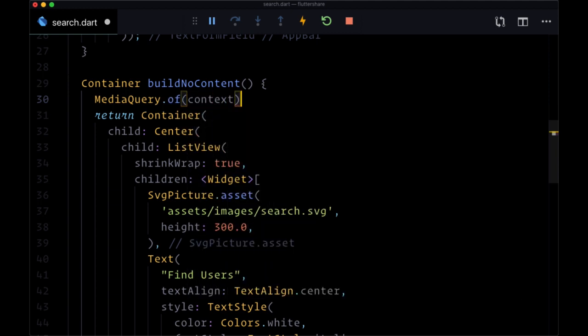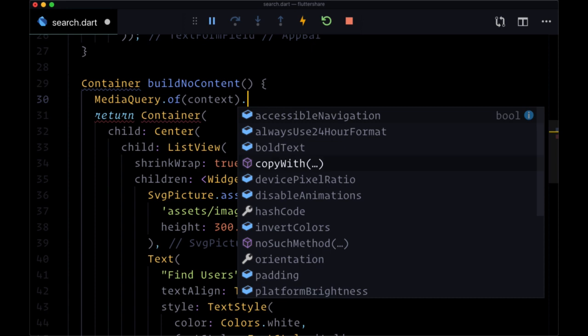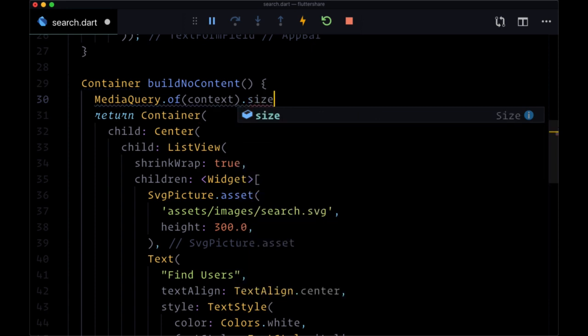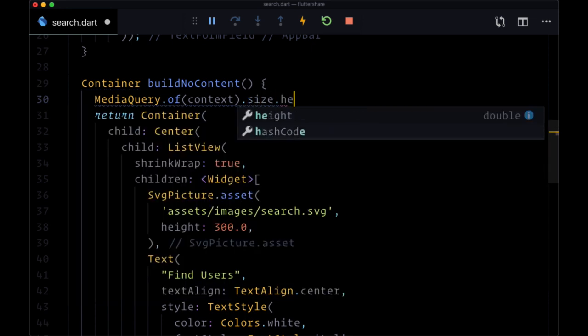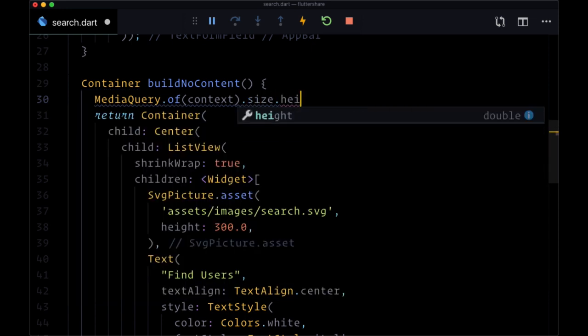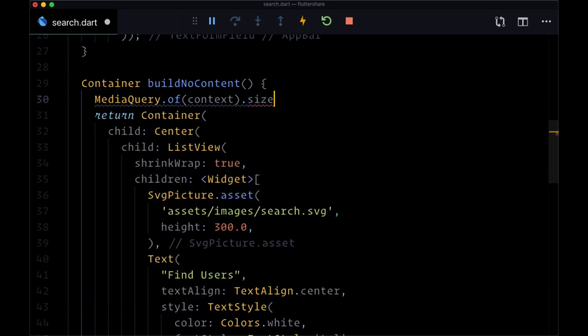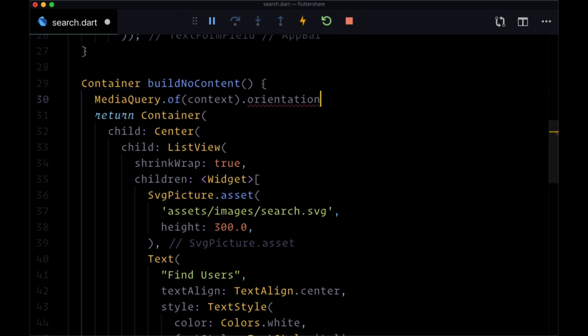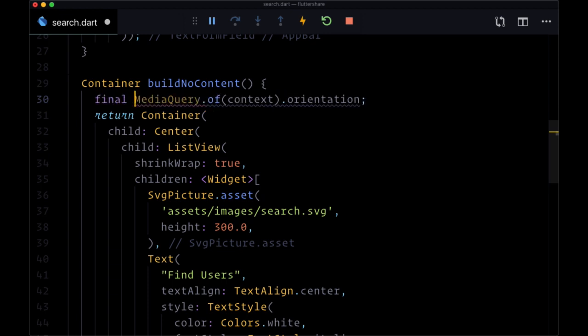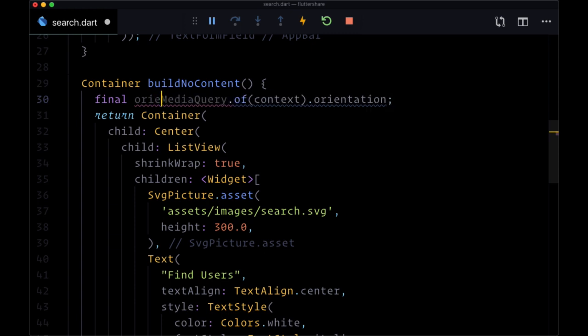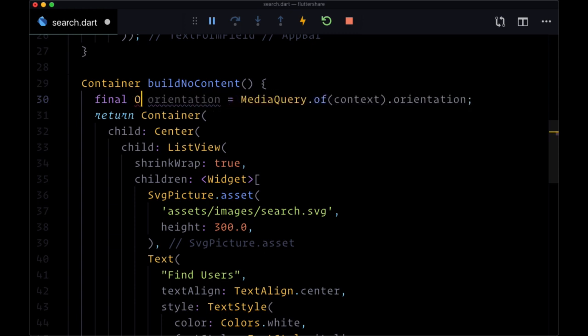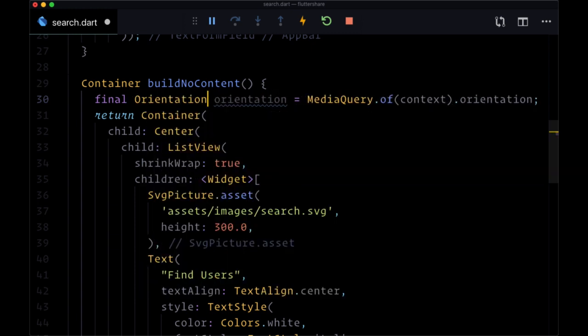When we do that, we get access to a lot of different values. For example, we can get the current size of the screen by saying dot size dot height to get its height or size dot width. But what we want is MediaQuery.of(context).orientation. This is going to tell us whether our device is in portrait mode or in landscape mode, and we can store this value in a variable called orientation that is of type Orientation.